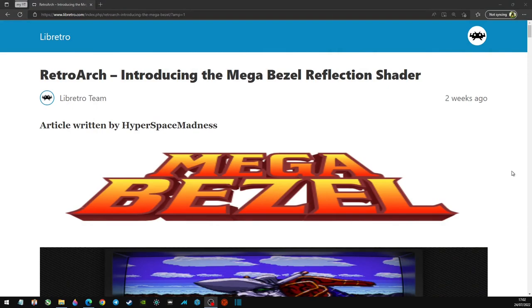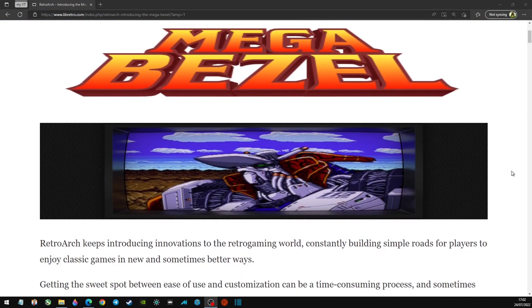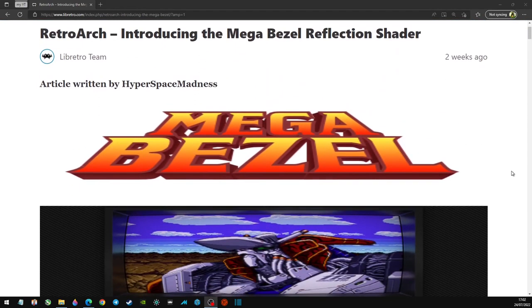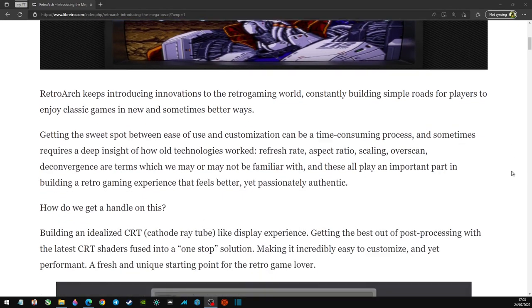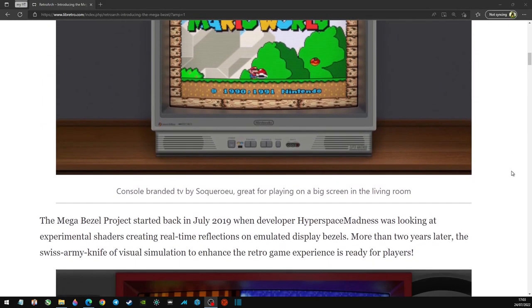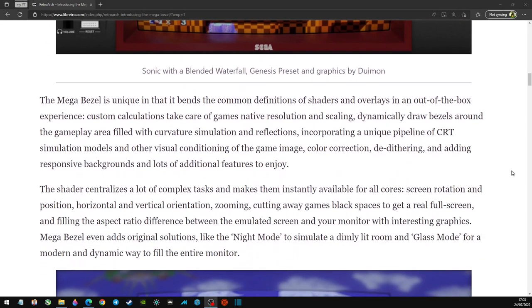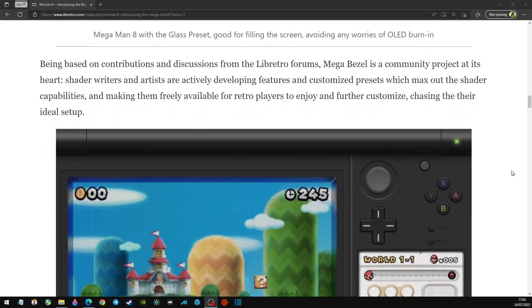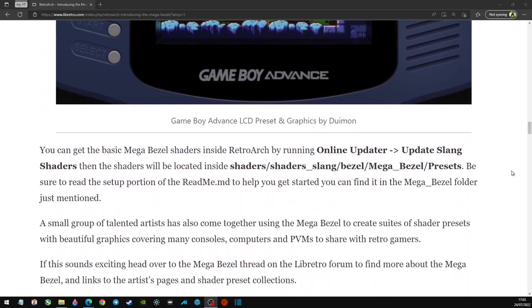Hey guys, welcome back to PCN's channel. I hope you liked the bezels you saw in the intro video. I really like these - this came up randomly on my feed and I had to check it out. So this is the Mega Bezels and you can use them in RetroArch. I'll leave a link to the webpage because it gives you instructions on how to put them in manually. You can also update them via RetroArch, but I personally went into RetroArch files and did it myself. There were a few issues, but I really like how these look.